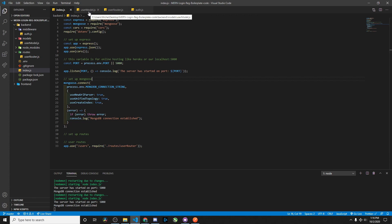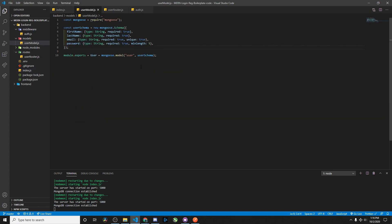The next step is to create your user model using Mongoose. We import Mongoose, create a new user schema, and in this instance I just have first name, last name, email, and password. Everything is required, the email must be unique, and the password has a minimum length. Then we're exporting our Mongoose model, calling it user, so we can access it later in our routes, and passing our user schema.